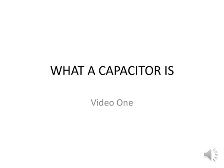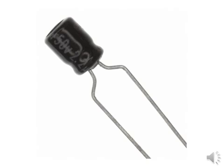What a capacitor is. Video 1. Capacitors are generally used for short-term storage of an electrical charge.